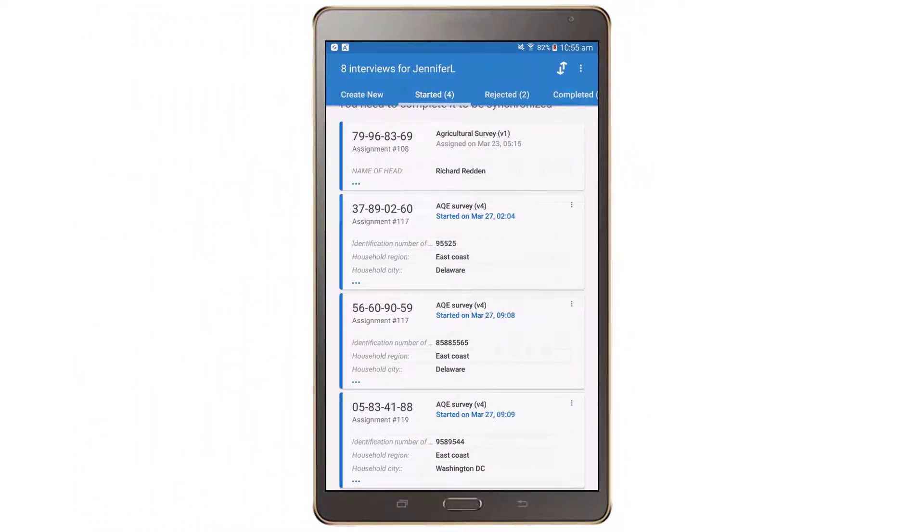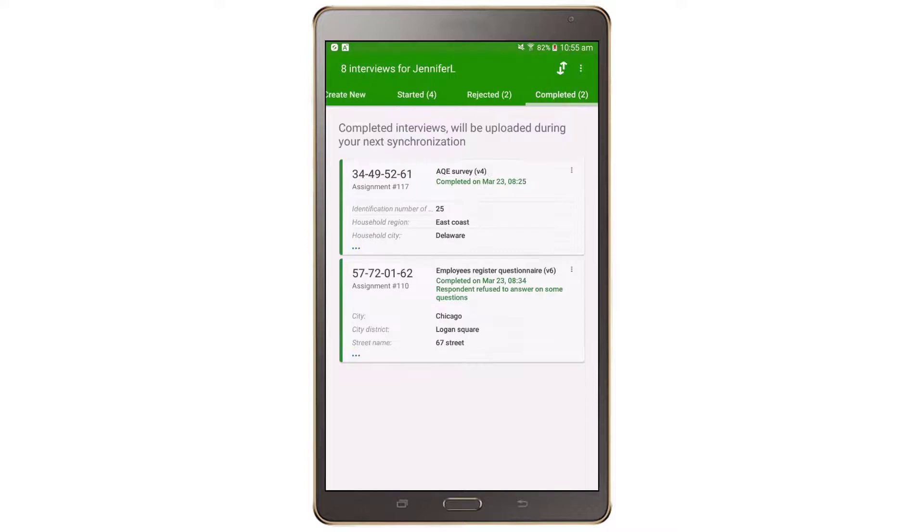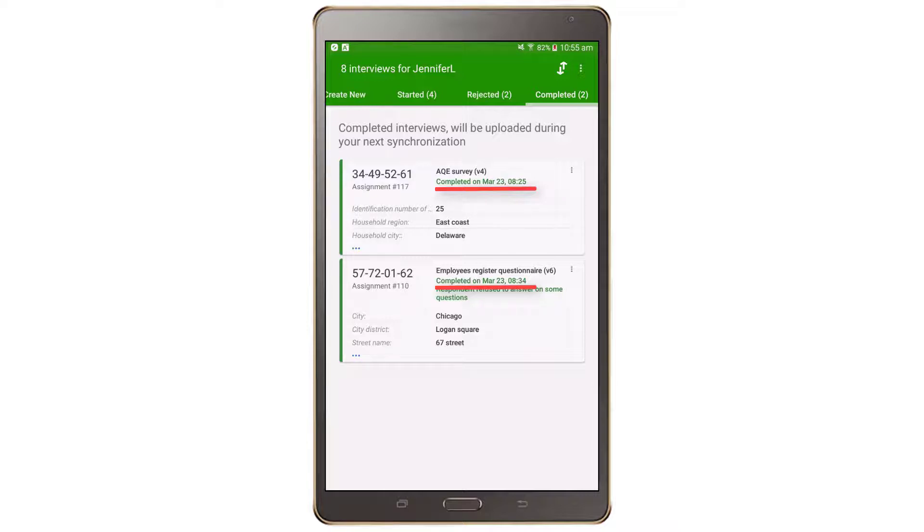The Completed tab contains the interviews that the interviewer has marked as completed. You can see the date of completion under the questionnaire title. The dashboard will be green under this tab.